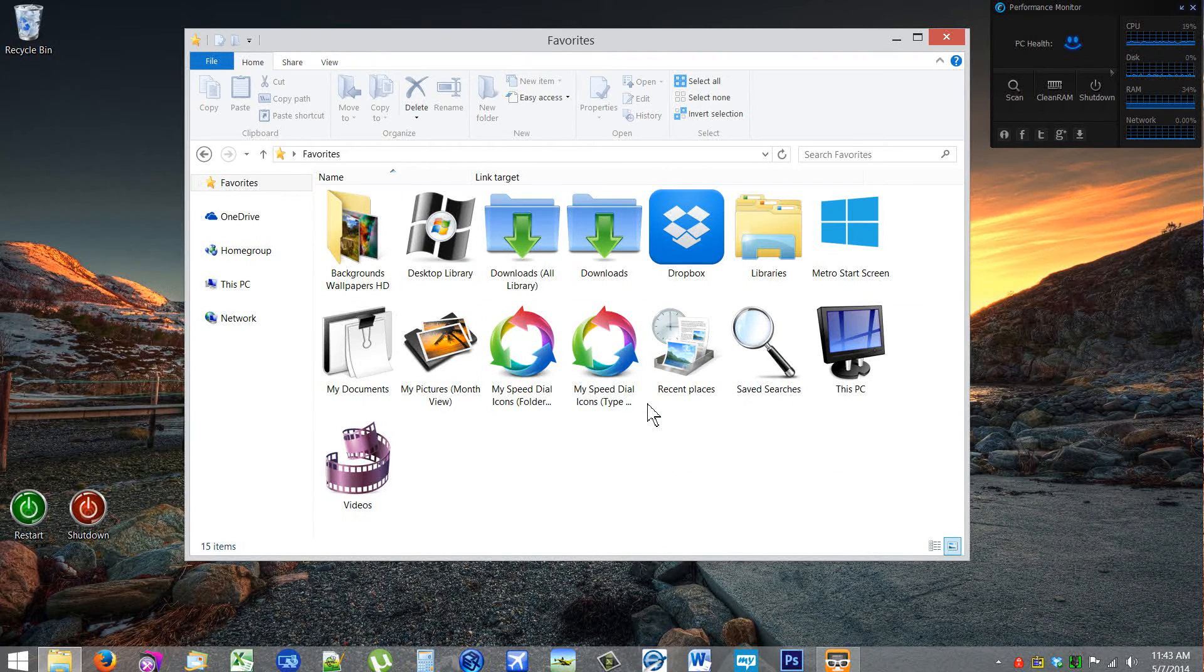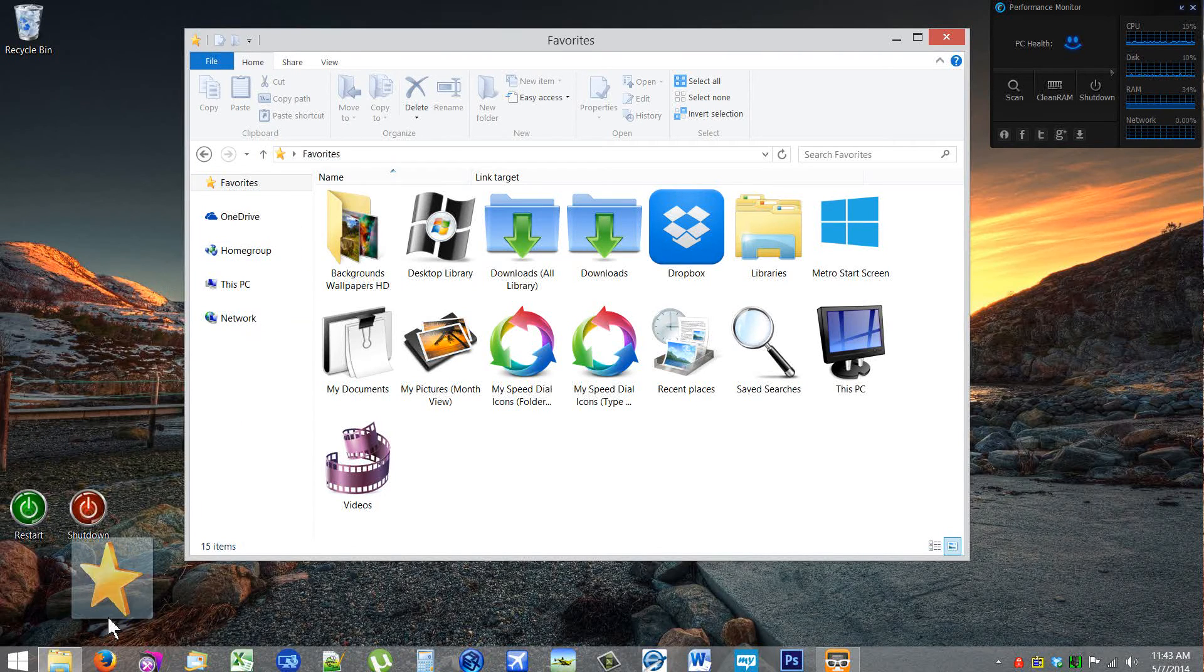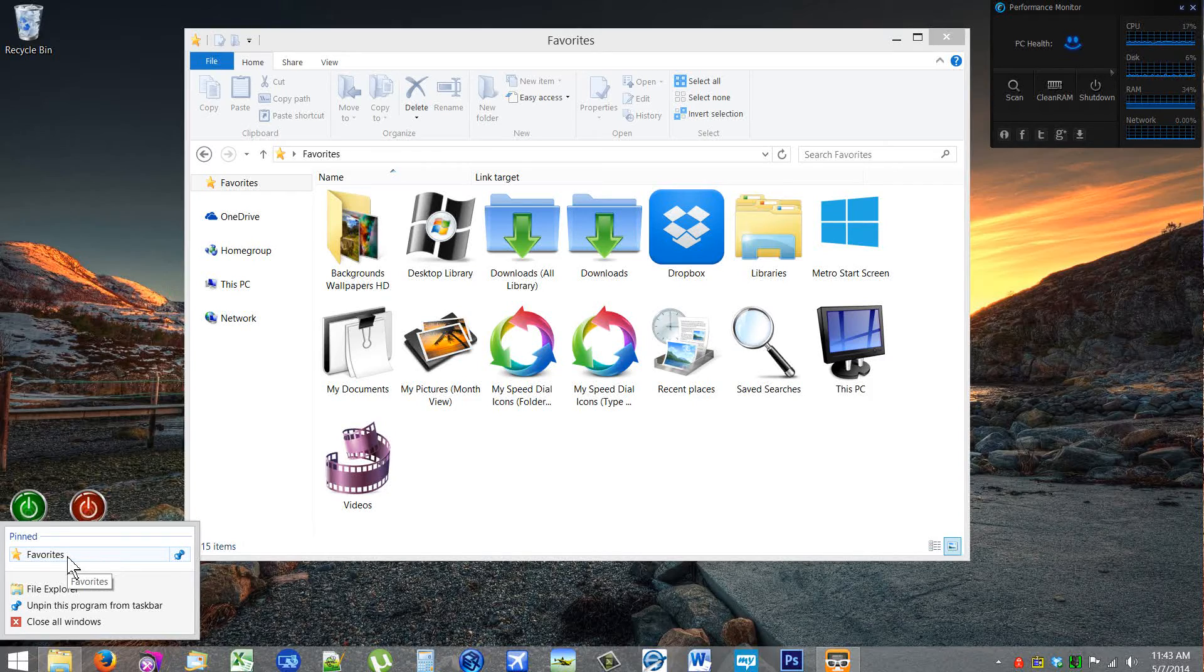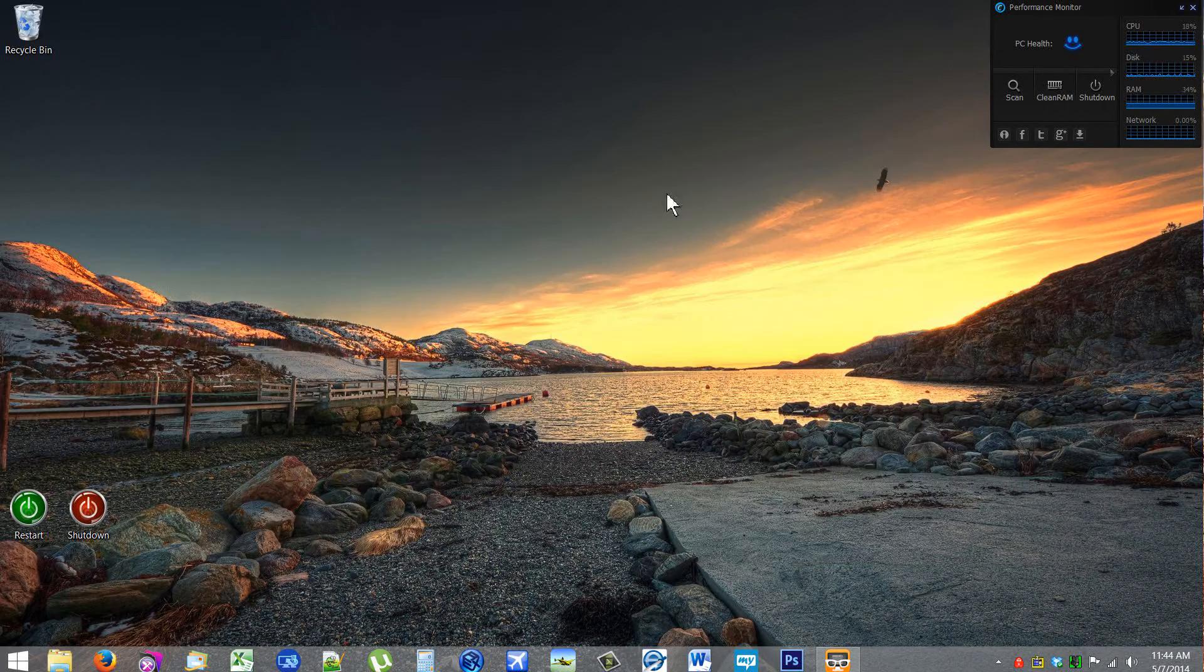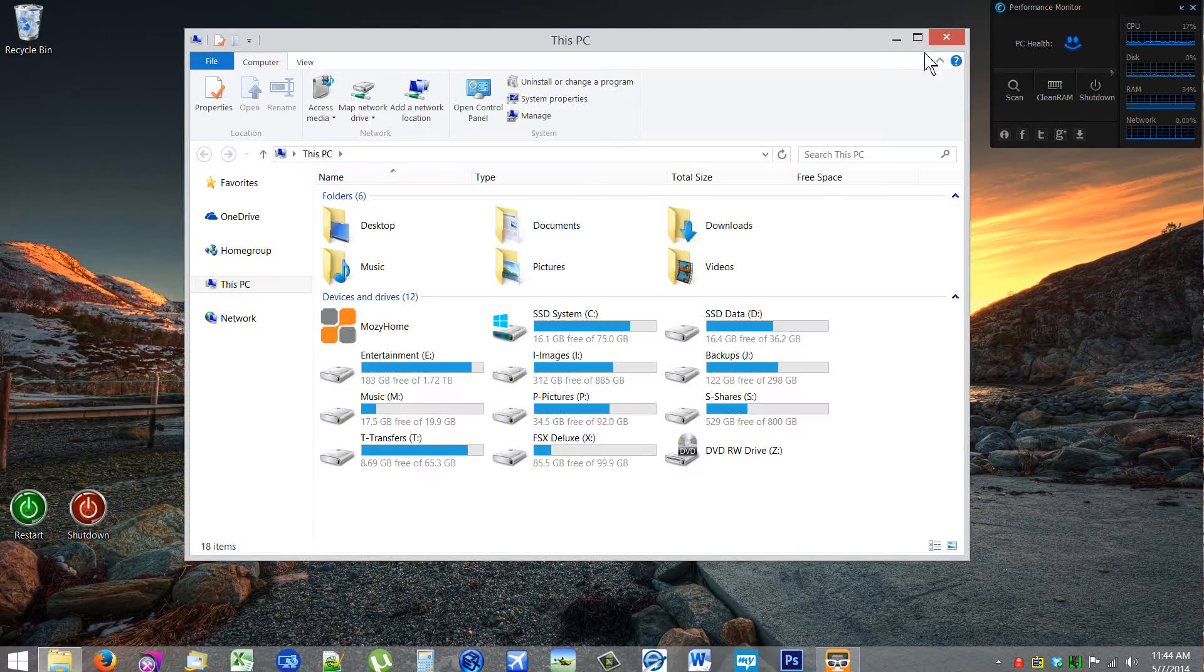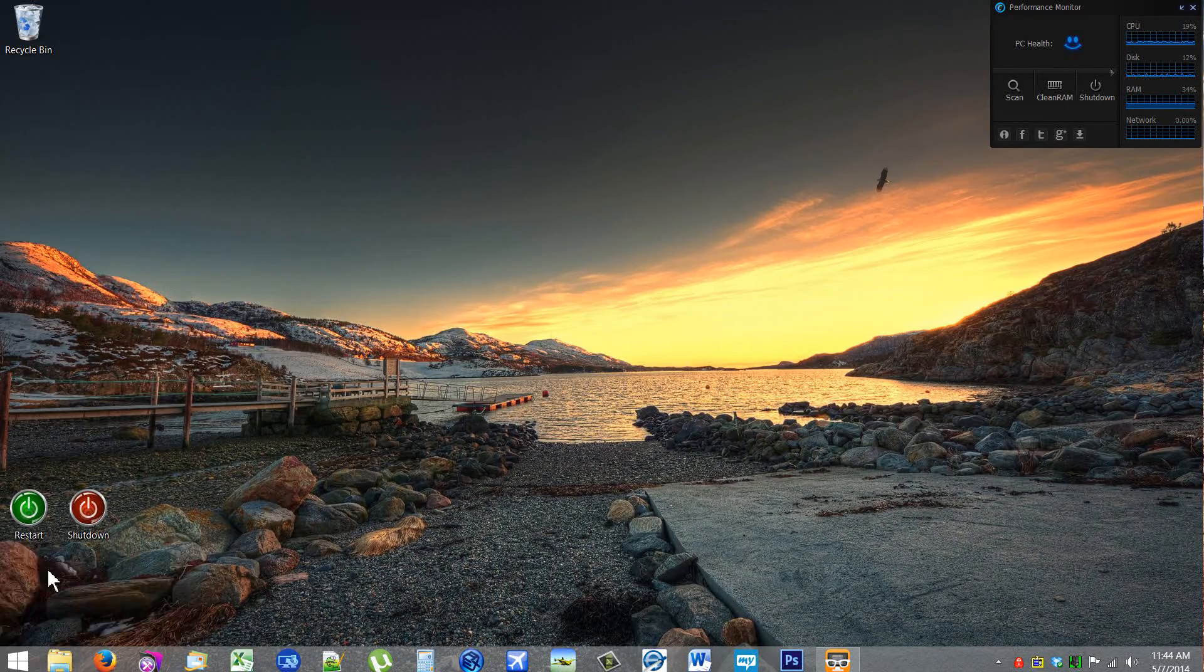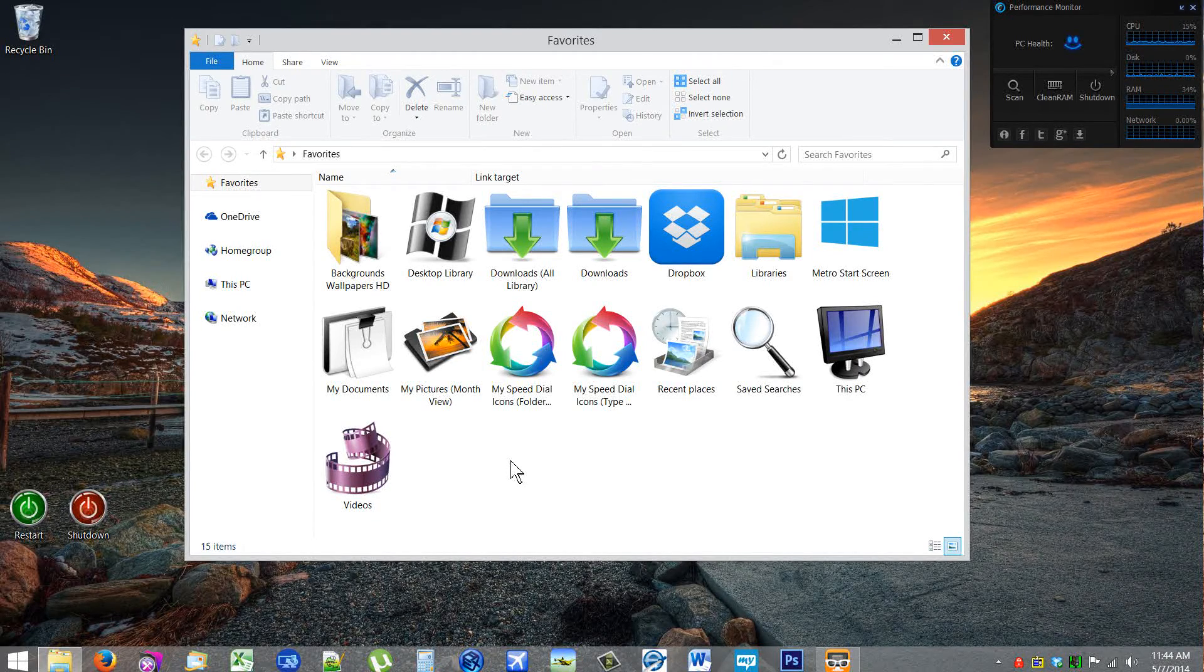So now if I take Favorites and I drag them down to the taskbar and then pin it to taskbar, it doesn't do what I want. All it does is pin this Favorites to jump list. And when I click it, it still opens up to This PC. I can right-click now and open up Favorites this way, but that's an extra click.